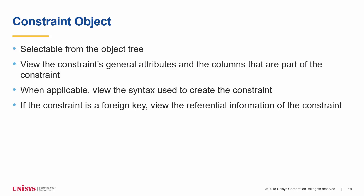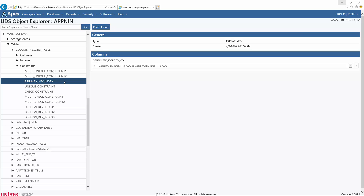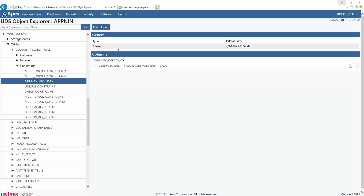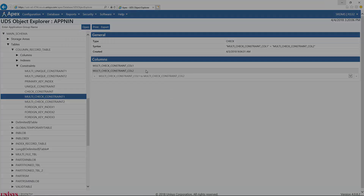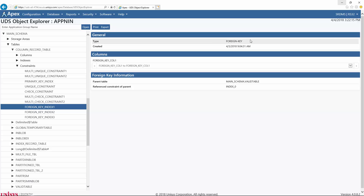On the UDS Object Explorer page, selecting a constraint object displays two or three tables in the object viewer showing general attributes, columns that are part of the constraint, syntax, and foreign key information. The first constraint, Primary Key Index, is a primary key constraint. The General table is always displayed and shows the type and date and time the constraint was created. The Columns table is always displayed and shows the columns which are part of the constraint. The constraint Multi-Check Constraint 1 is a check constraint, so the field syntax is displayed in the General table and multiple columns are listed. The constraint Foreign Key Index 1 is a foreign key constraint, with a third table, Foreign Key Information, displaying the parent table and the name of the constraint in the parent table that is referenced.